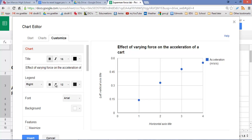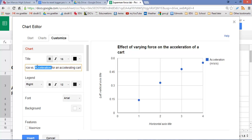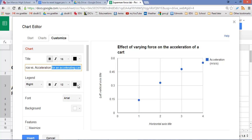Now, that's not the only way you can word it. This would be another suitable way. You might say force versus acceleration for an accelerating cart. And the main thing is, you want to have the variables somewhere identified in the title. And you want to give it some context, like for an accelerating cart.